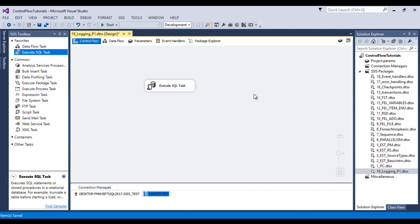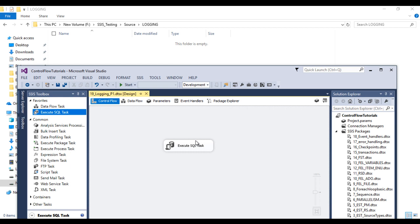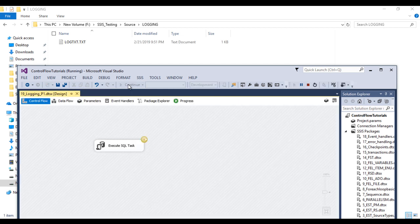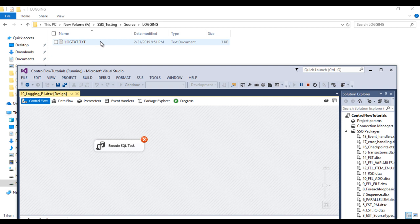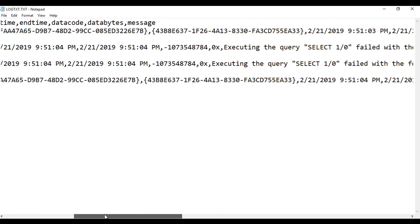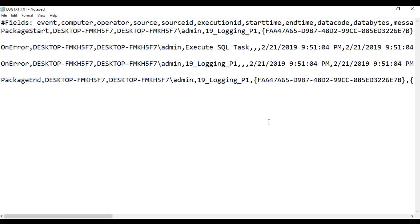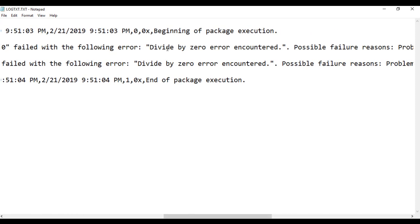Click OK and save the package. Once our package is executed it will fail, and it will generate a text file at runtime containing the error message and any other captured information. Click Start — the package failed as expected. We can now open the generated text file. It shows the computer name, operator name, and the error message: 'Executing this query failed with the following error: Divide by zero error encountered.'